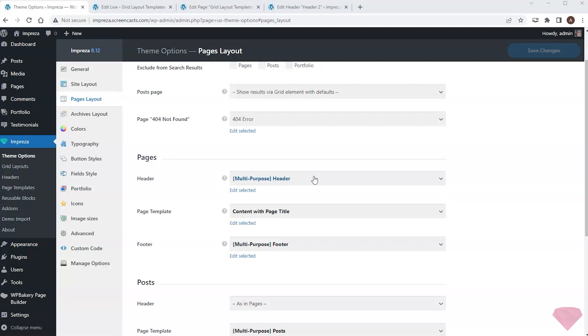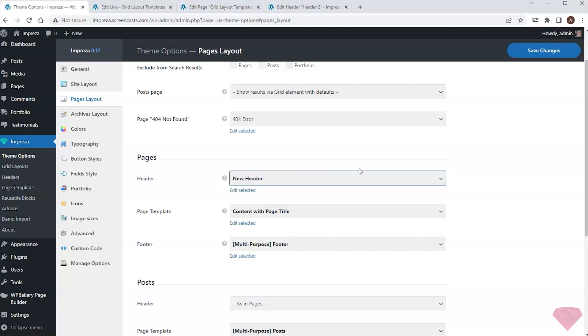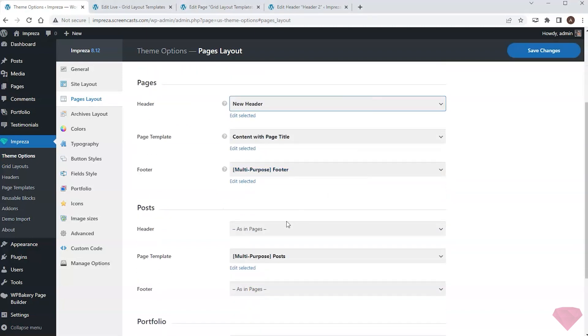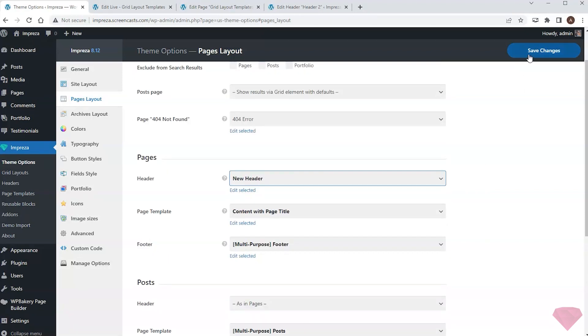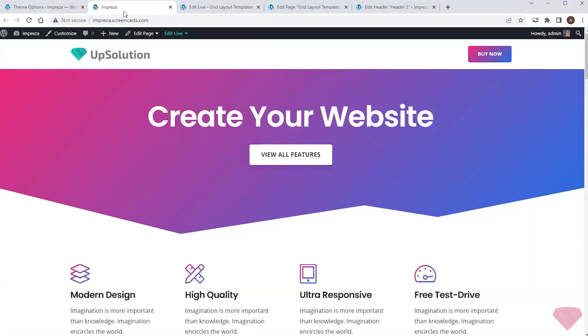I can set the new header for pages and other post types. I will save the changes and check the front end to see a new header applied.